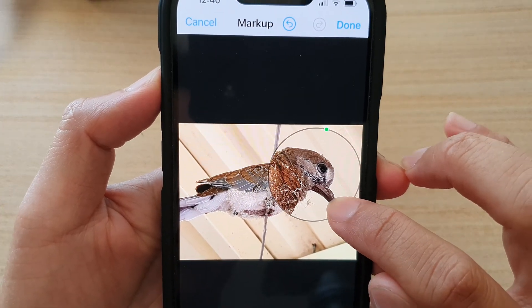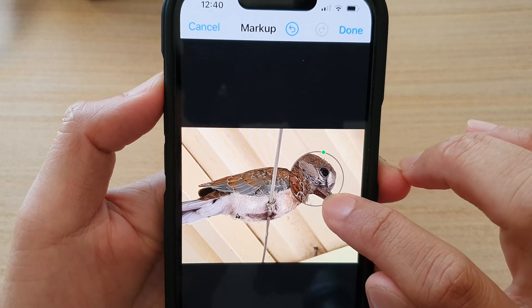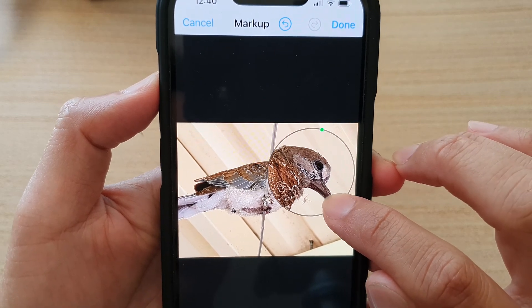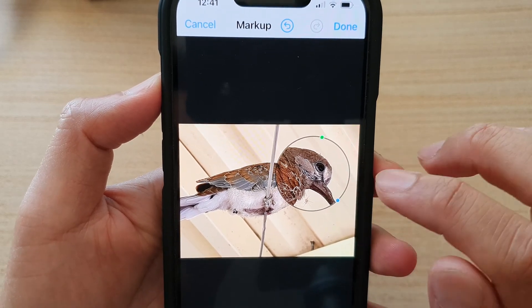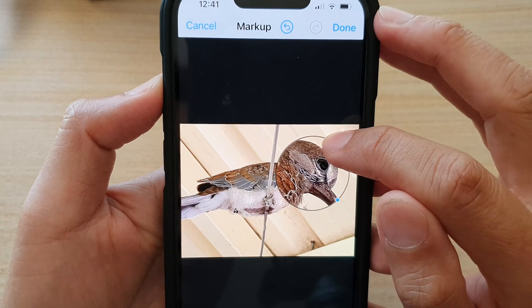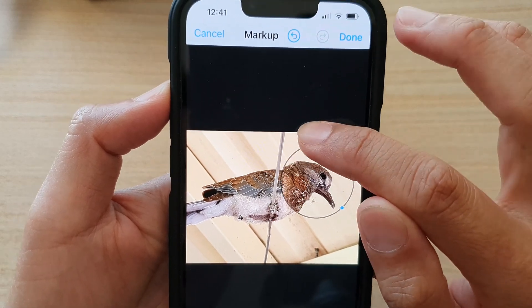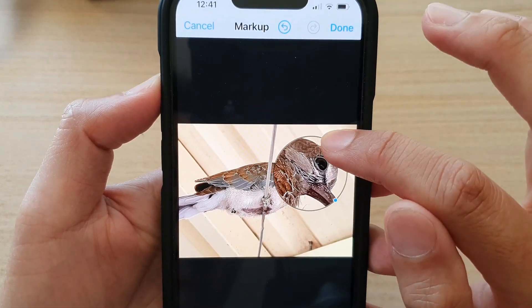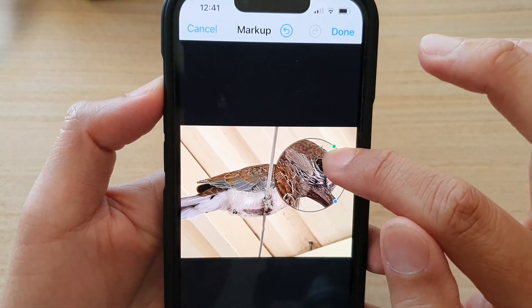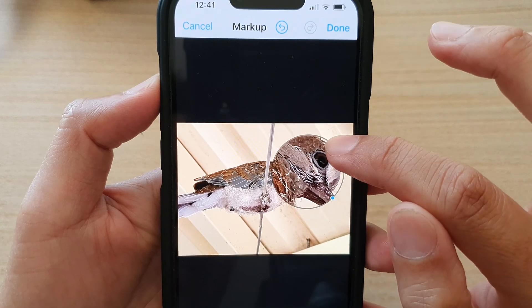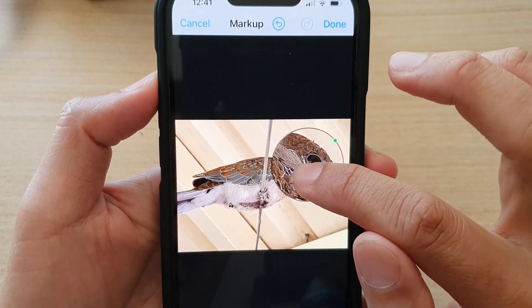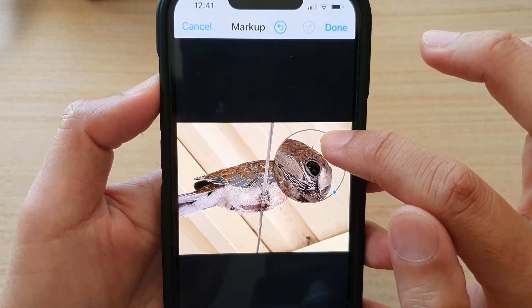Now the green dot — if you drag on the green dot it will allow you to increase or decrease the size of the magnification, so you can drag on that to change the size of the magnification.